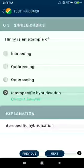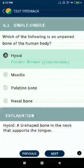Question number three: which of the following is an unpaired bone of the human body? Hyoid. Hyoid is also a U-shaped bone in the neck that supports the tongue.